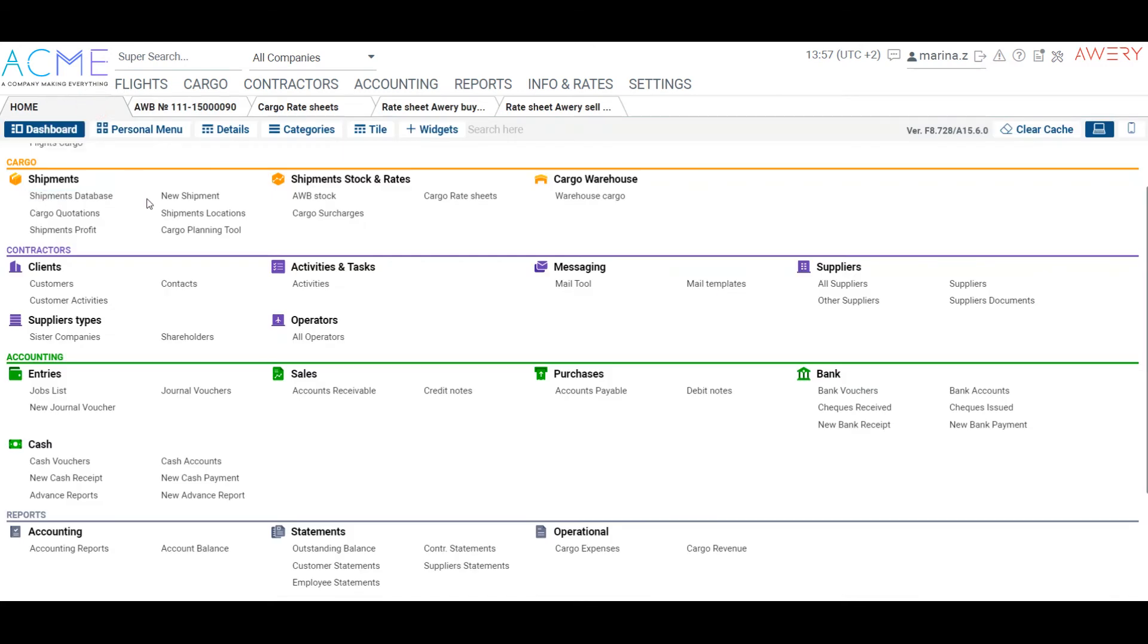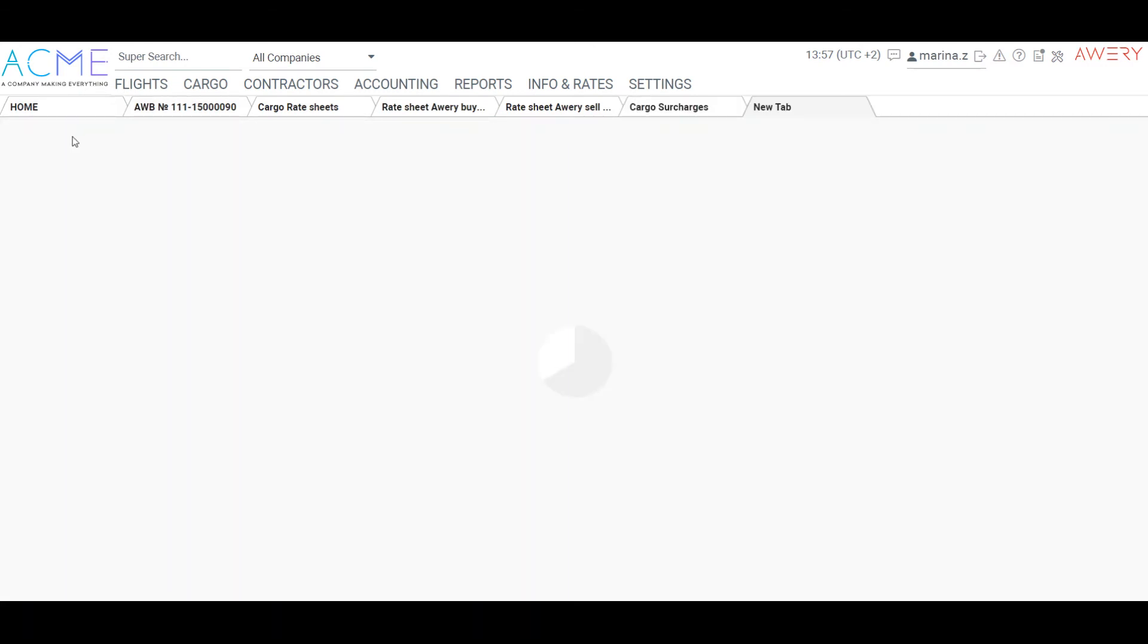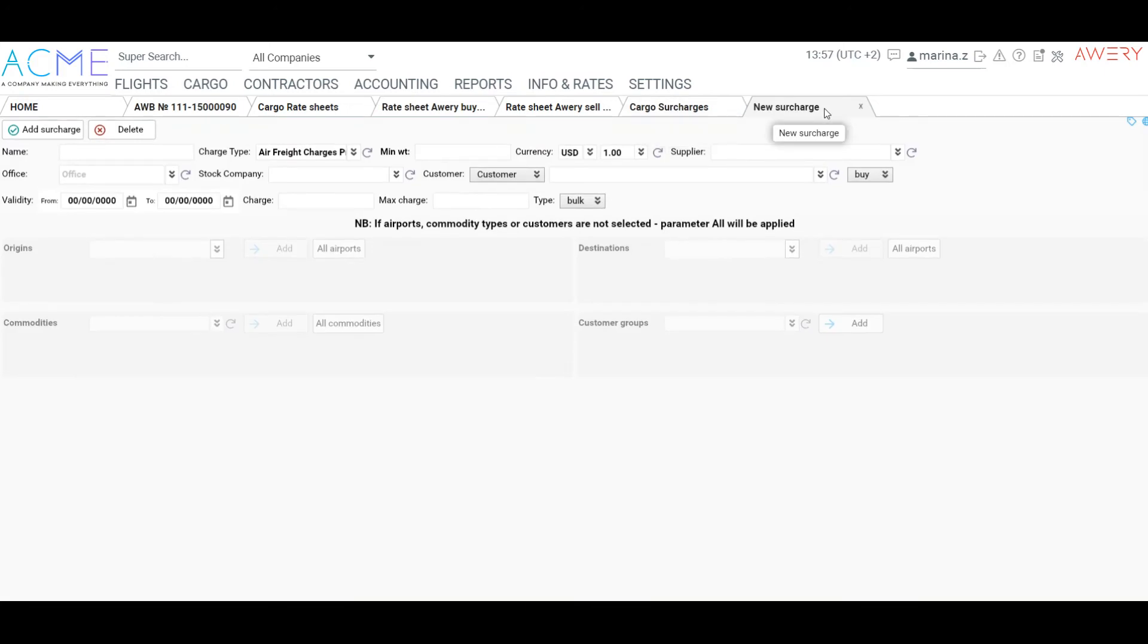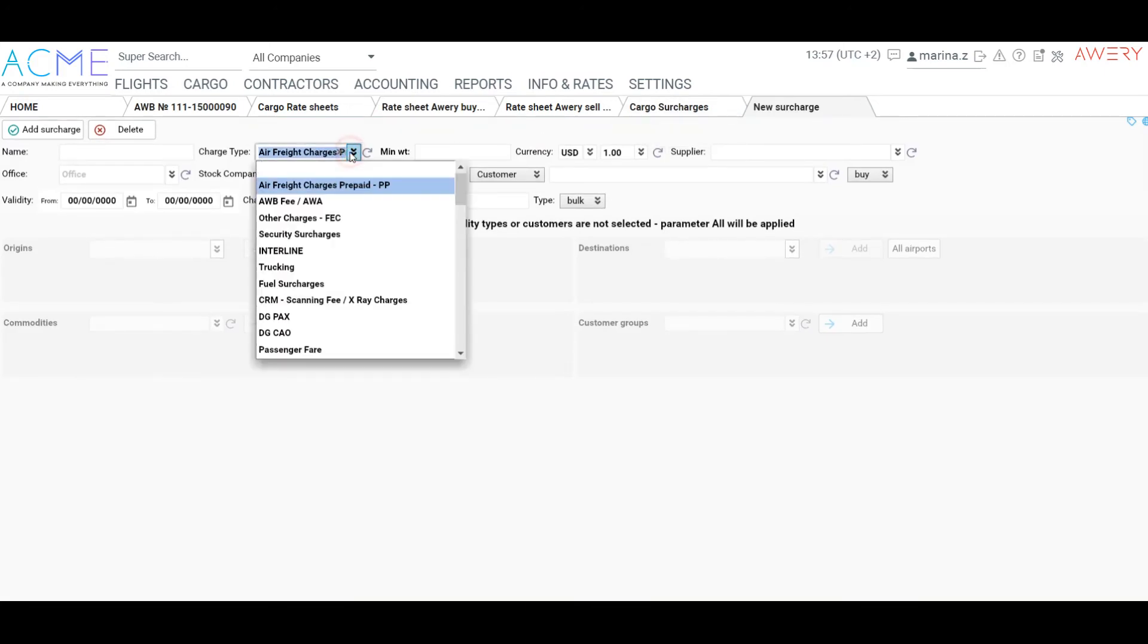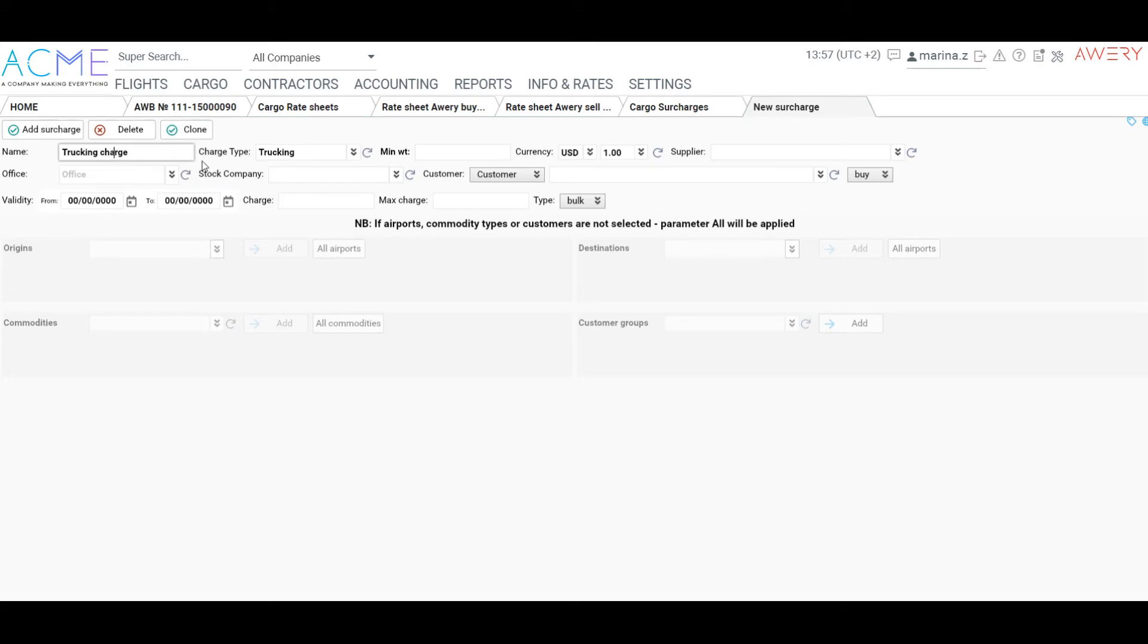Let's set up a cargo surcharges now. Go to Cargo surcharges, choose a surcharge and click plus New. Let's create a new one. Choose a type, choose a minimum weight, office and stock company, add the validity dates, define origin and destination.